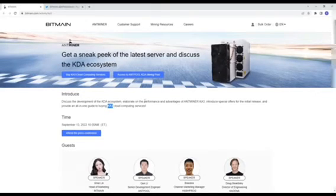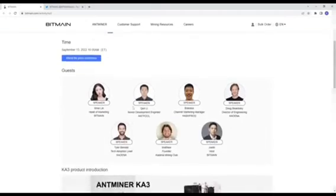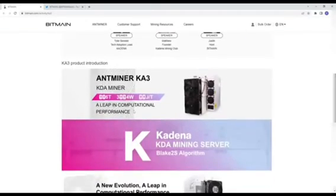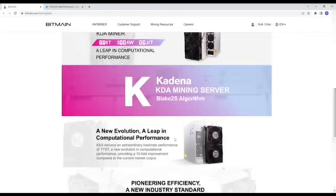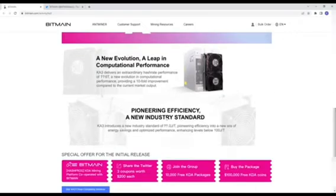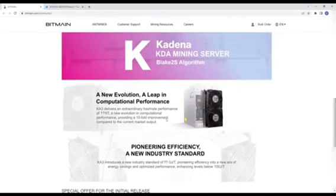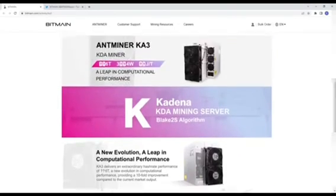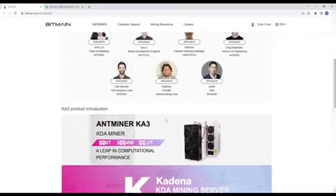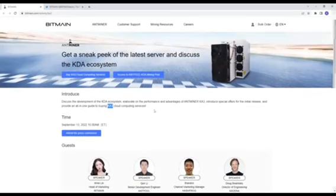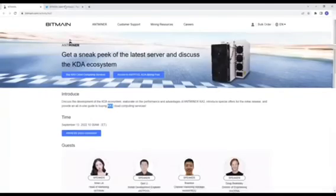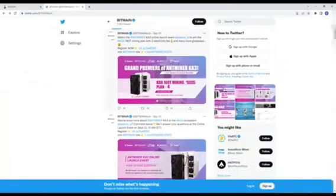If you guys are interested, you can watch the event online since they're going to be announcing that in a couple of days. Just want to give you guys a little bit of update, especially for people that are mining Kadena or want to get into Kadena mining.